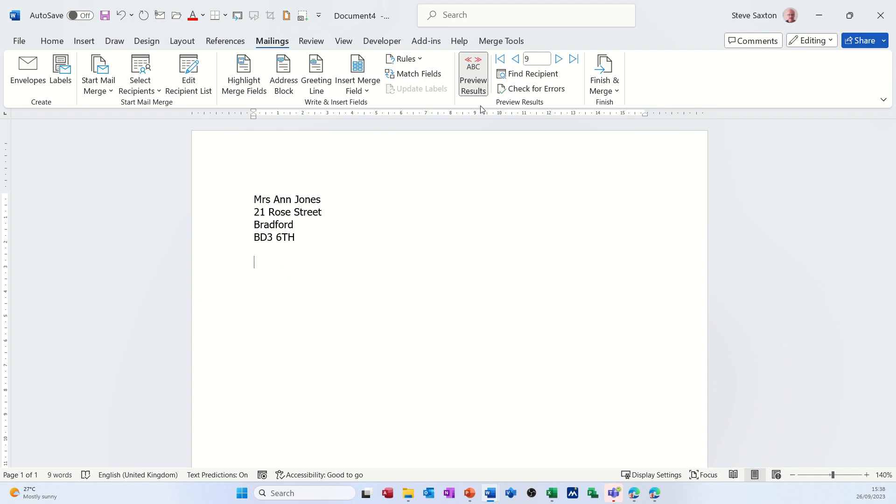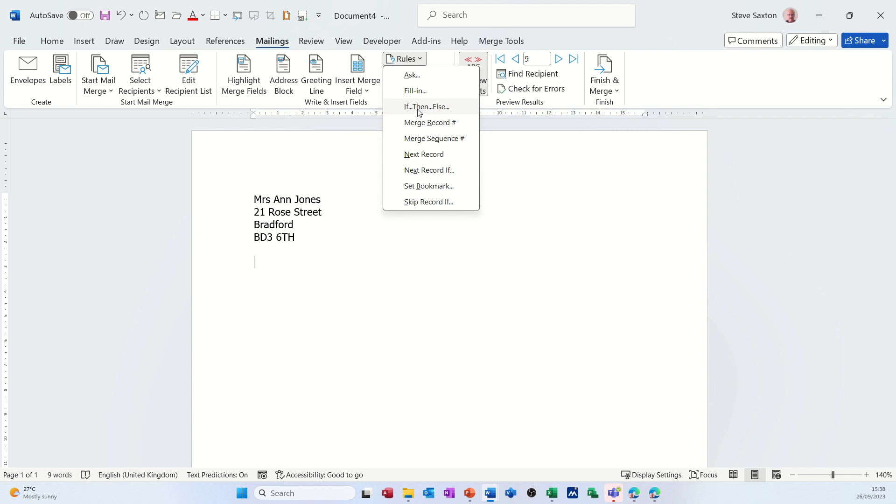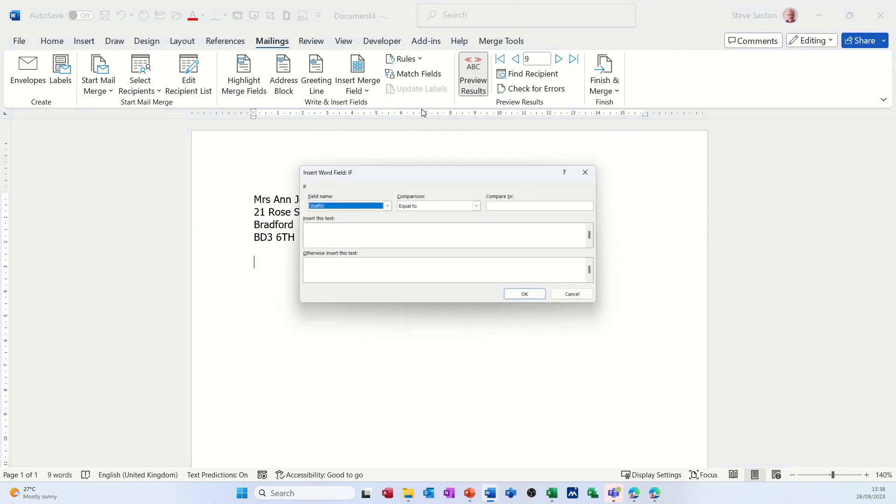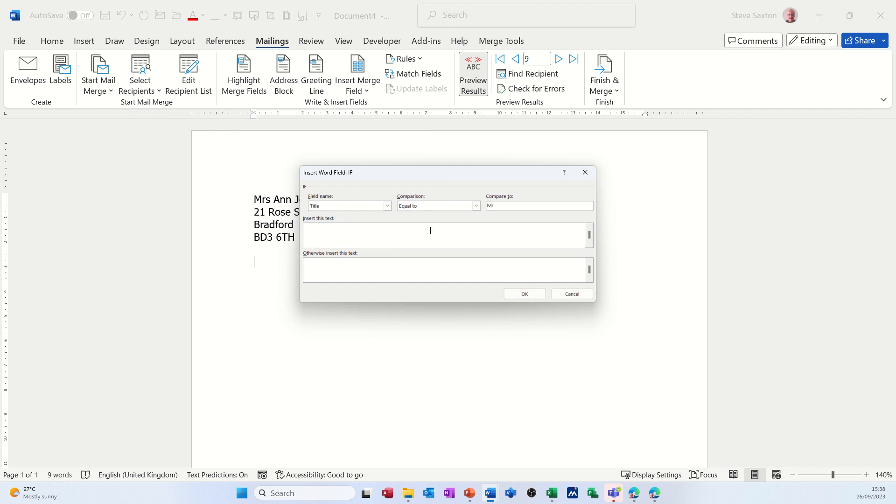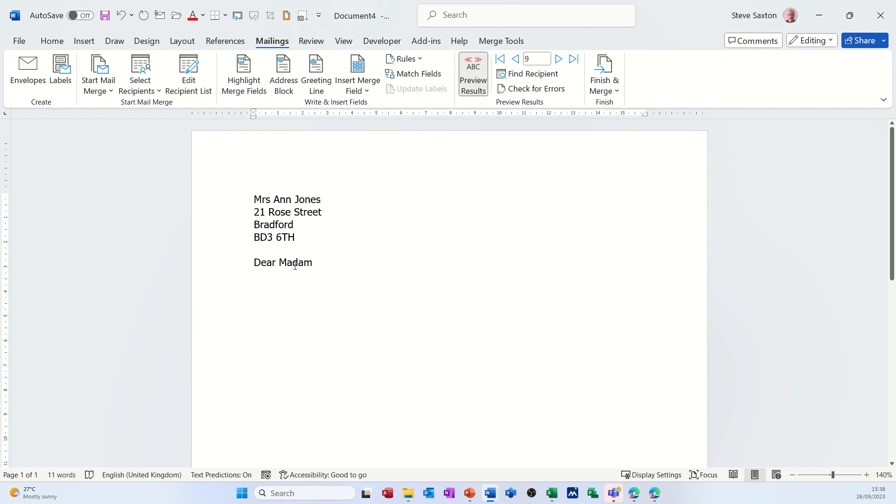So what I'm going to do is use the rules area and there's several rules in here. This is the one I want to use: if then else. Click on that and then you set the field. In this example I want to use the title field. So if it is equal to Mr., you want it to say Dear Sir. If it's not equal to Mr., so this would pick up everything else, you just got to be careful of the data types and what is actually in your database, I want it to say Dear Madam. So Sir and Madam, click OK to that and then it comes in. Mrs. Jones, Dear Madam. And then if I go into another record it's got a man, it says Dear Sir.